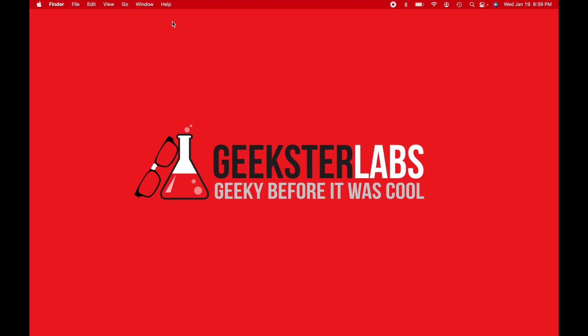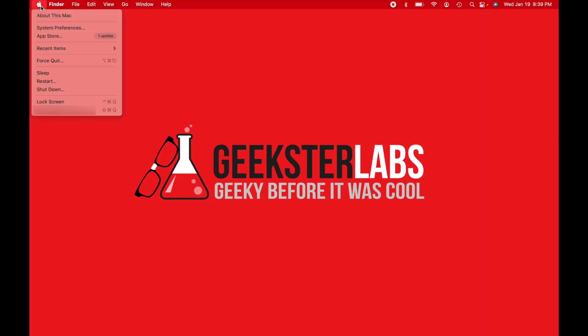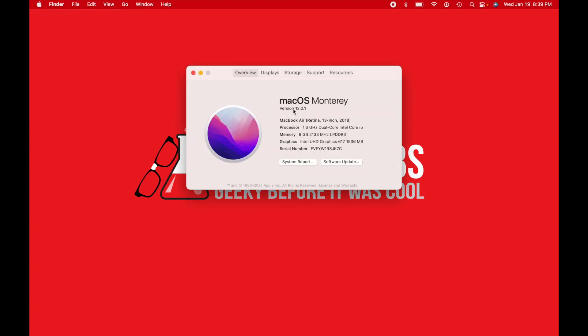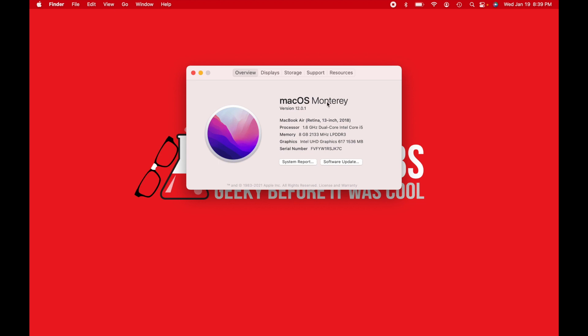So first off, there's two things we need to make sure we have. If you go to the Apple symbol in the top left corner and go to About This Mac, you want to make sure first off that you have macOS 12, so Monterey. Make sure you have that version. If you don't, update your operating system to Monterey.